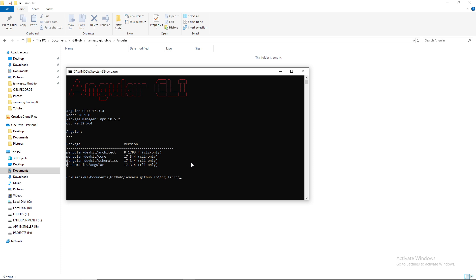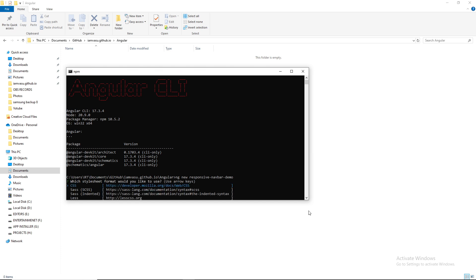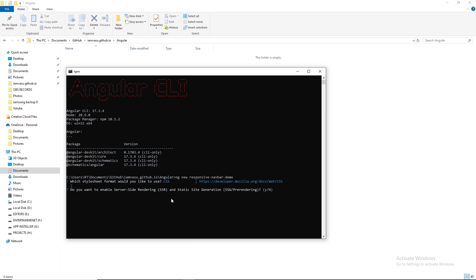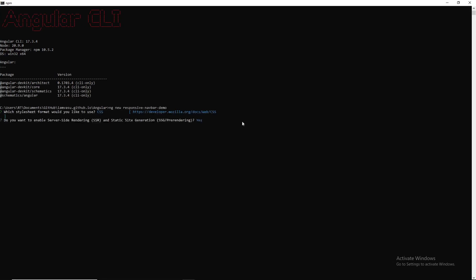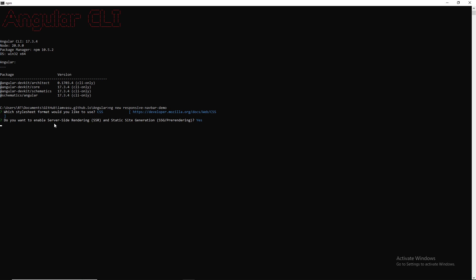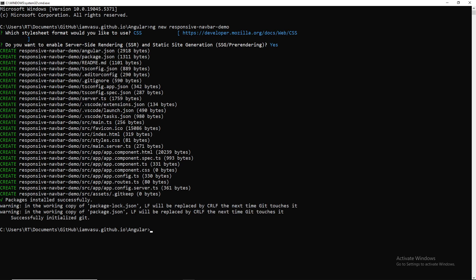To create a new project, open a command prompt and run: `ng new responsive-navbar-demo`. You'll be prompted to choose a CSS styling option — CSS, SCSS, SASS, or Less. I'm going to choose CSS since it's the most common. Then confirm the remaining options and the project installation will begin. This takes a few minutes depending on your internet speed.